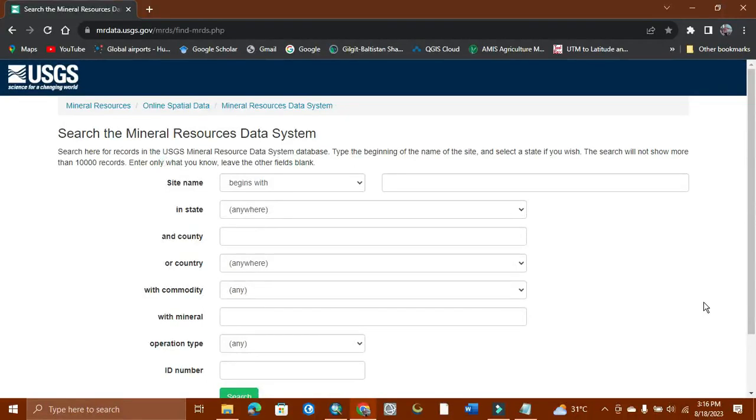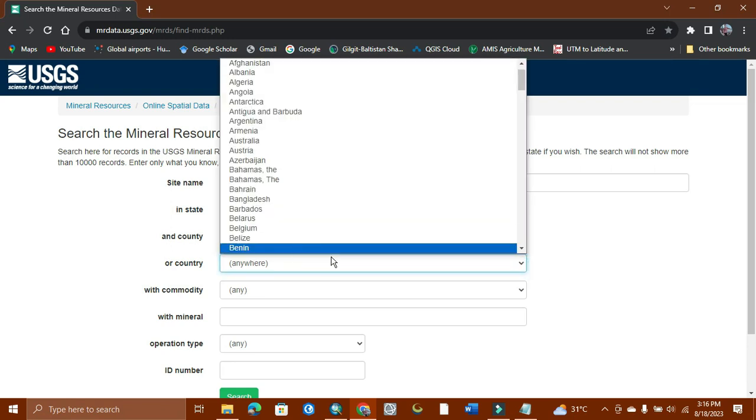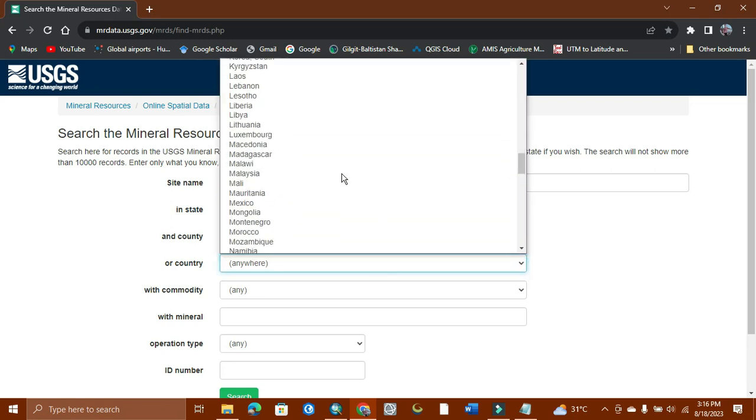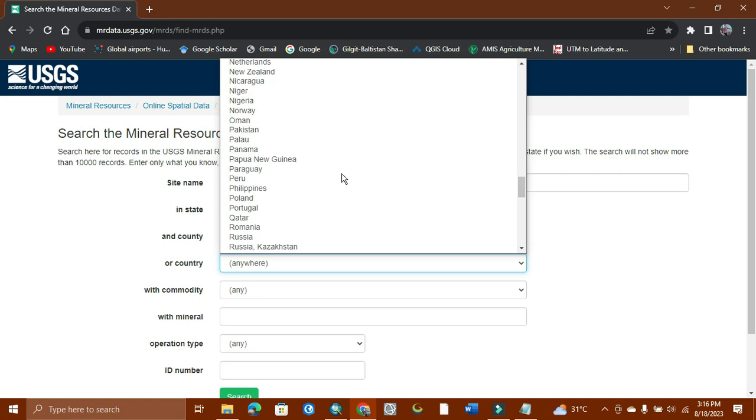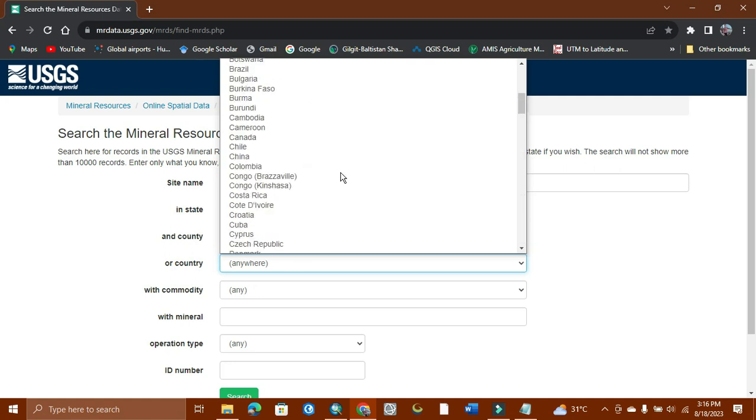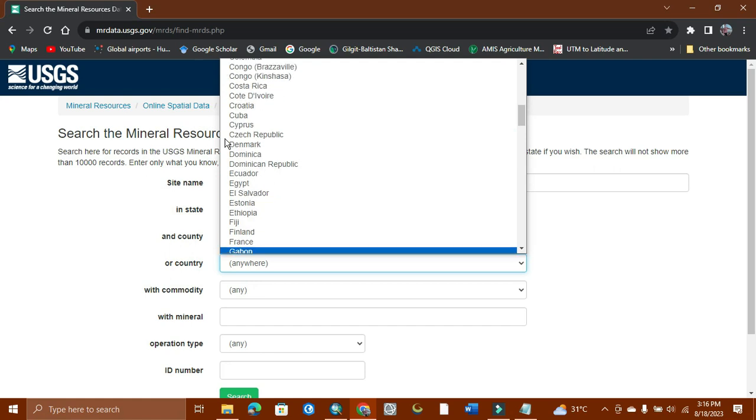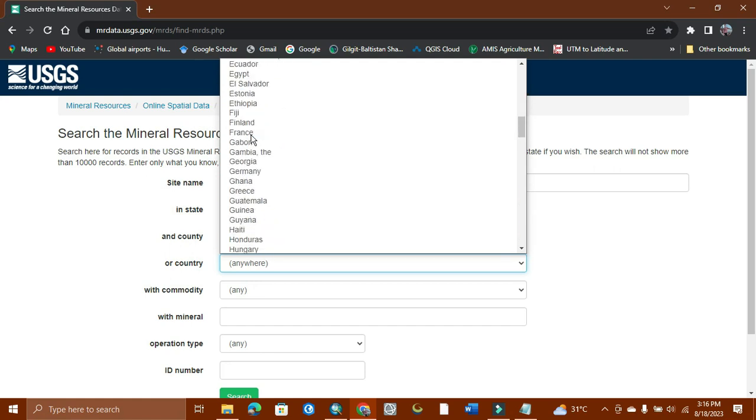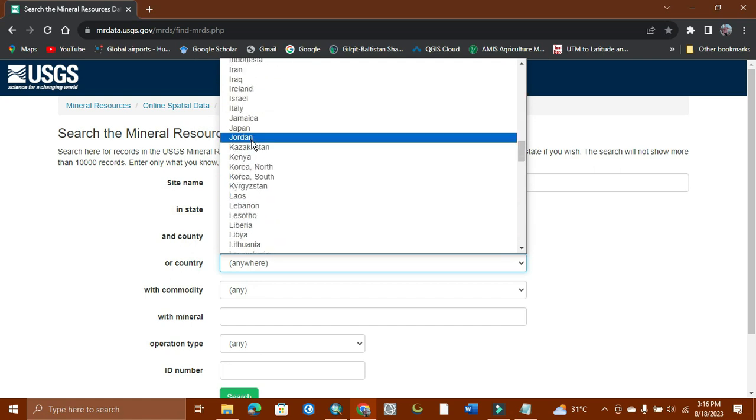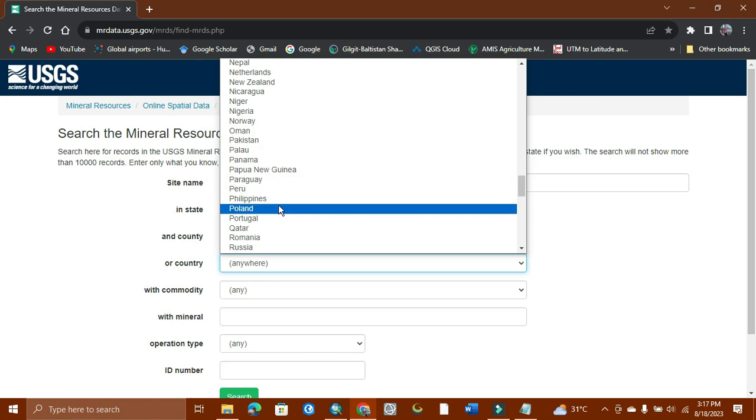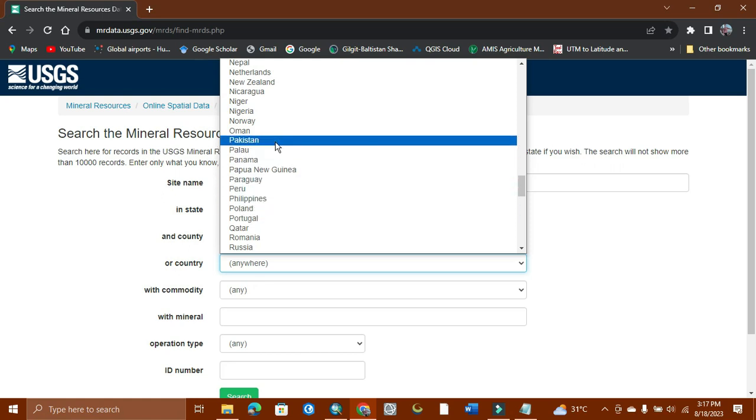Assalamualaikum, welcome to World Geography with Mohammed Adnan. Today's tutorial is about how to research minerals on the country level and the mineral economy commodity anywhere in the world. As you can see, there are almost all countries here. I will search for Pakistan, and here will be Pakistan for all the minerals.